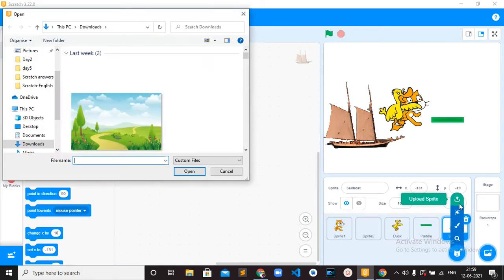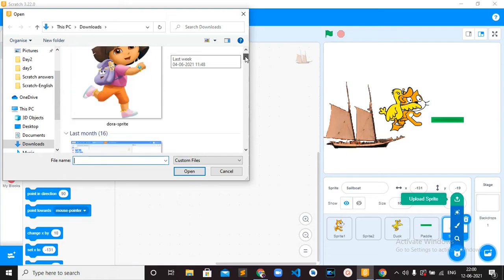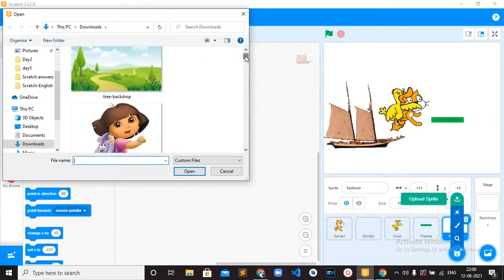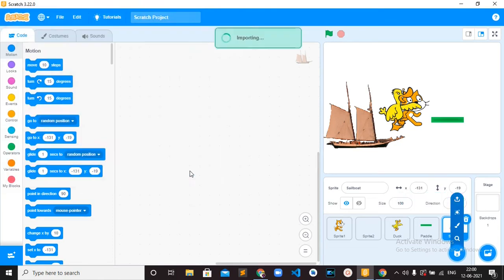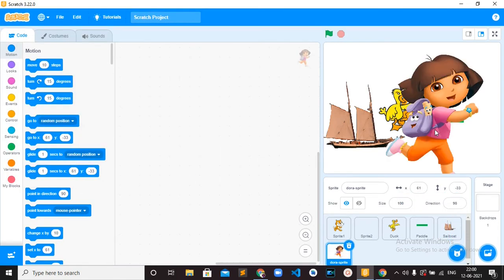When you click on the Upload Sprite Button, you can upload a character from your computer. For example, I have the Dora picture here, so I'm going to upload this Dora into my project. I can select this Dora and open it. Now I got this Dora added to my project.